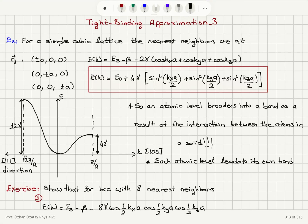As an example, we will now consider the simple cubic lattice, which has its nearest neighbors at plus-minus A, 0, 0; 0, 0, plus-minus A; and 0, 0, plus-minus A.